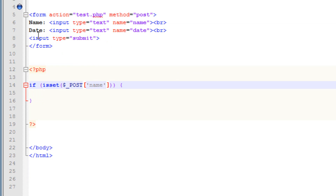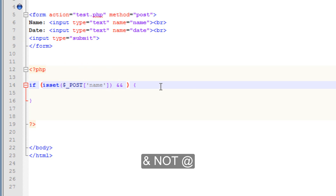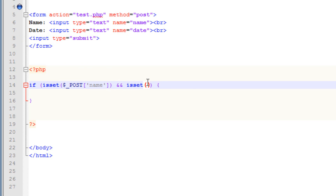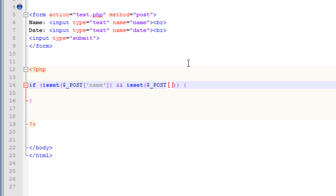Now we're going to test whether our second input is active or not — we called our second input 'date'. After the closing parenthesis I'll hit space and use two ampersand symbols to AND this condition. Then I'll type isset() again with open and close parentheses. In between those parentheses we use $_POST — open and close brackets — and in between the brackets we type our second input name 'date' in single quotes.